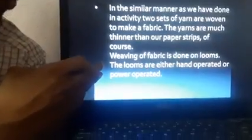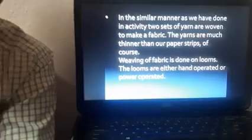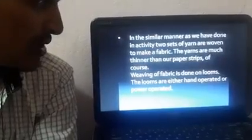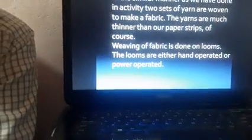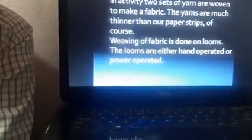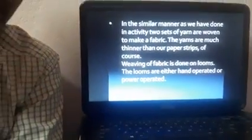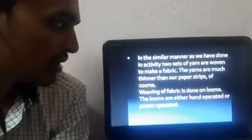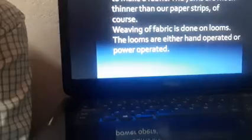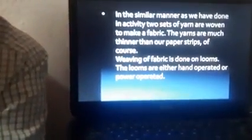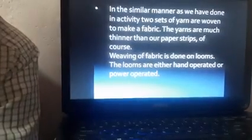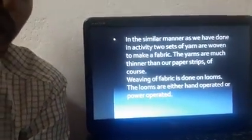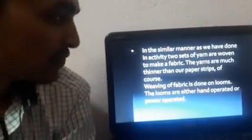Weaving of fabric is done on looms. The machines used for weaving are known as looms. Looms are either hand operated or power operated. Many students from Surat can see hand loom machinery in our GIDC. If you have any contact with that factory you can go there and observe how fabrics are prepared using threads and yarns in the weaving process.